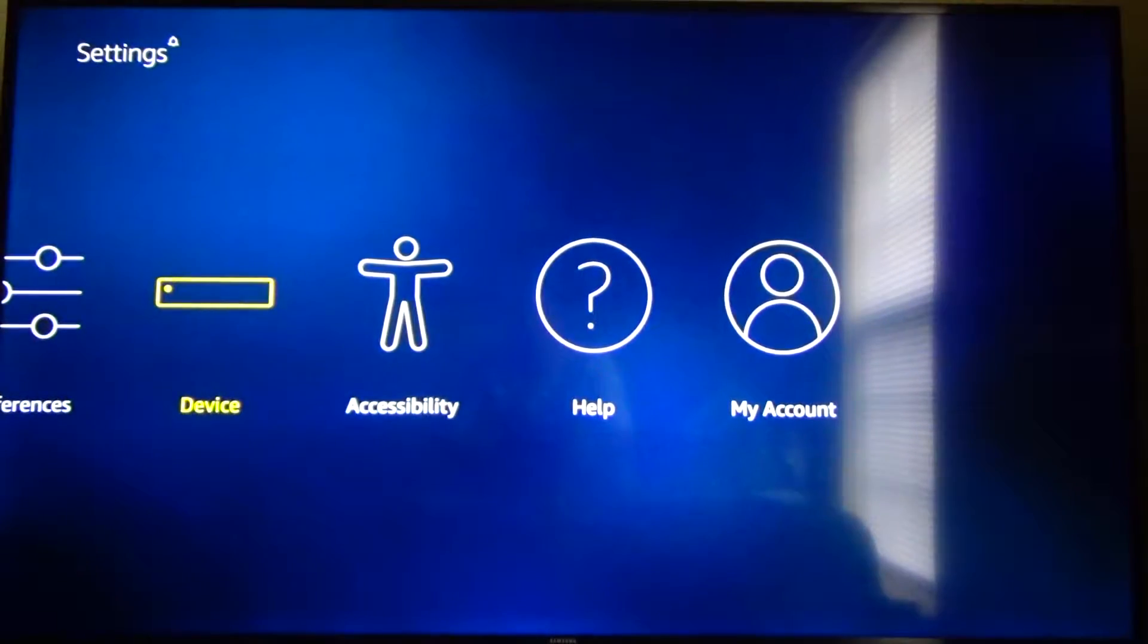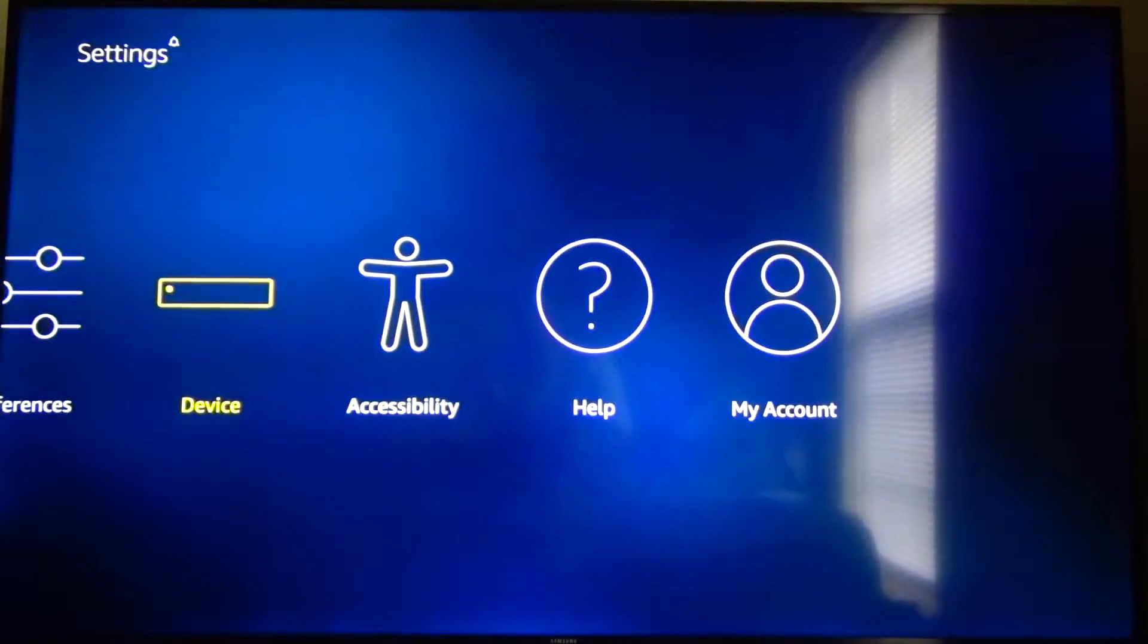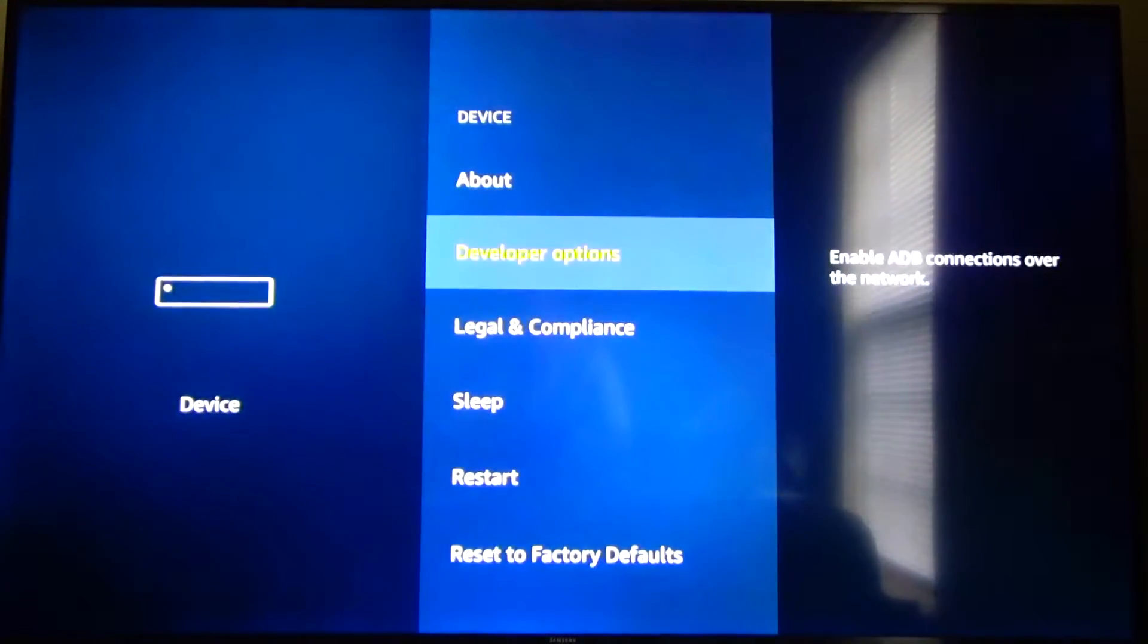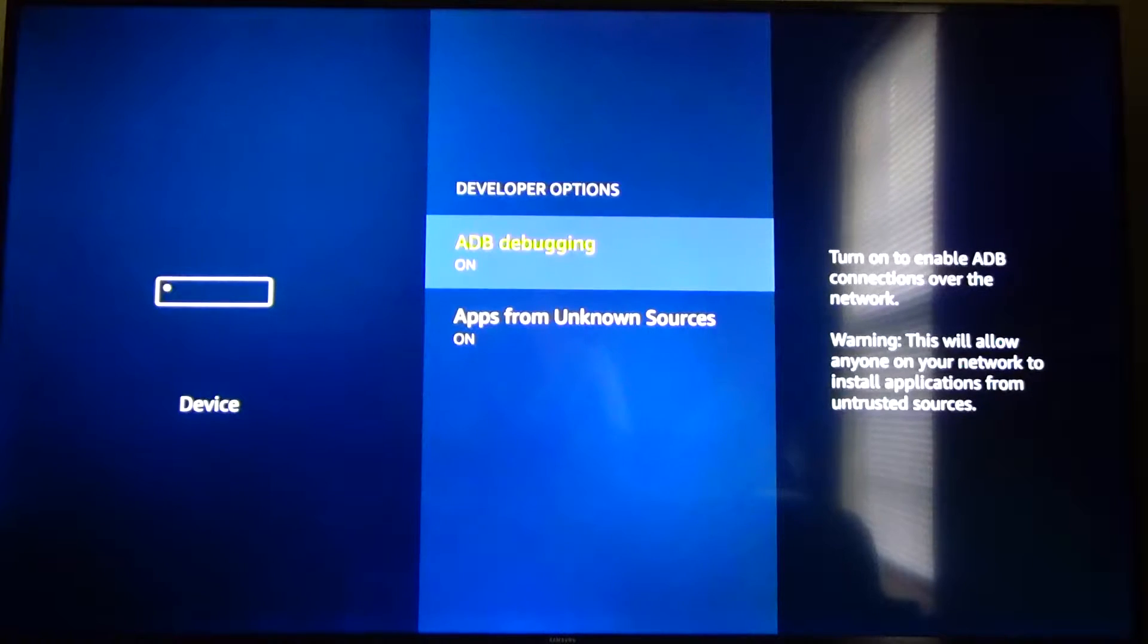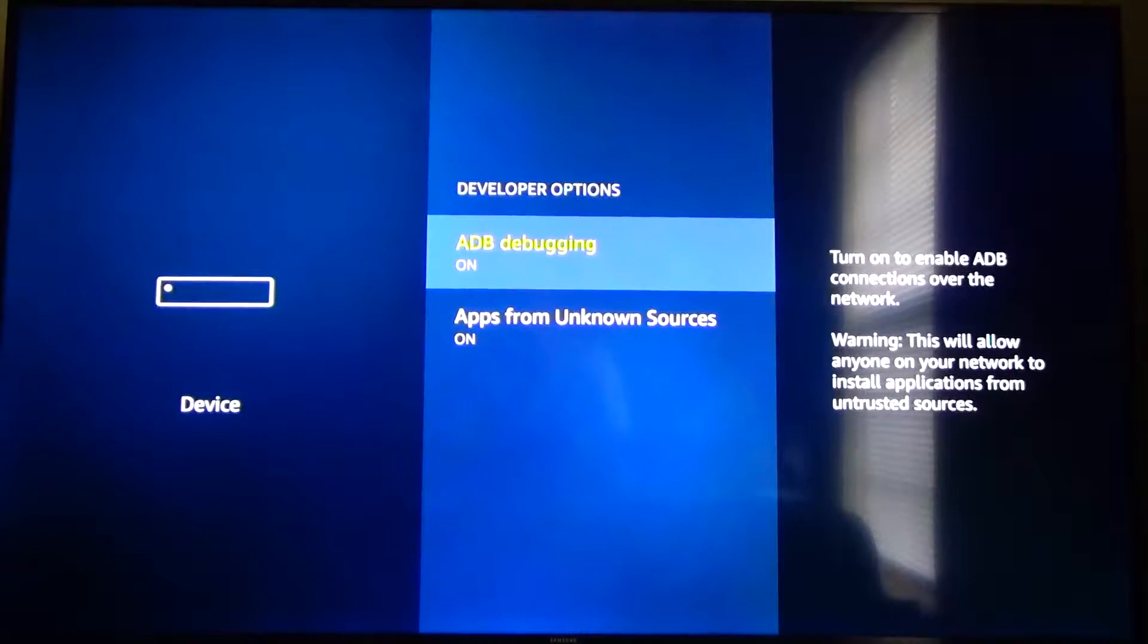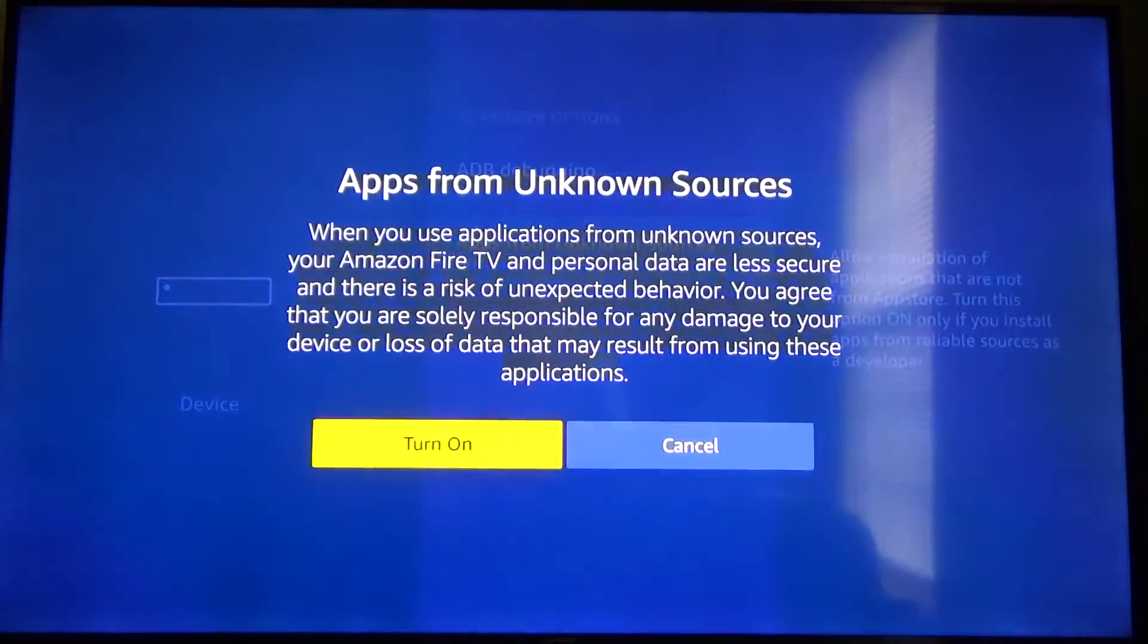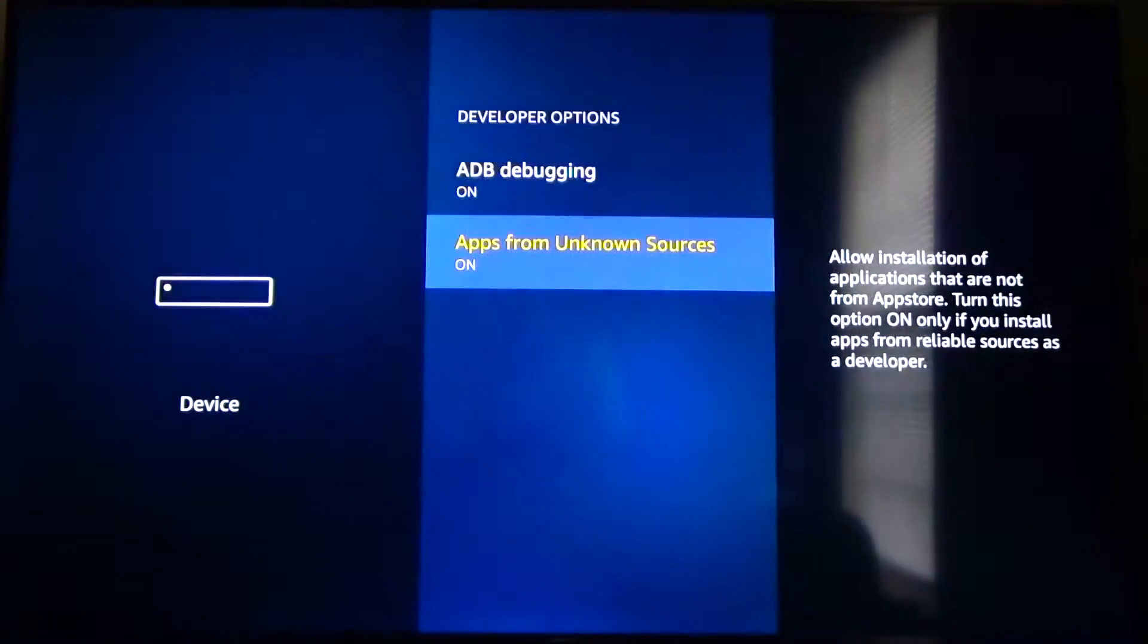From here you can go ahead and click on device, go down to developer options and from here you want to make sure ADB debugging is turned on and you want to make sure apps from unknown sources is also turned on.